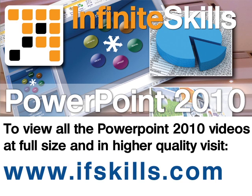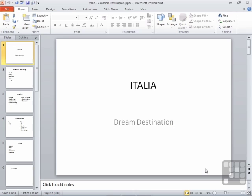This video is just a short extract from the entire course. If you wish to see all of the videos from this series at higher quality and in far larger screen size, head over to ifskills.com.